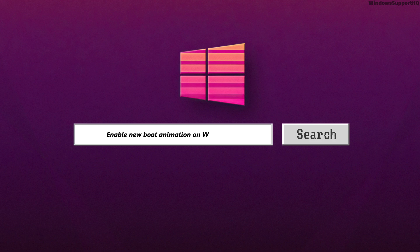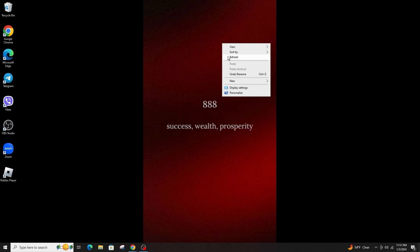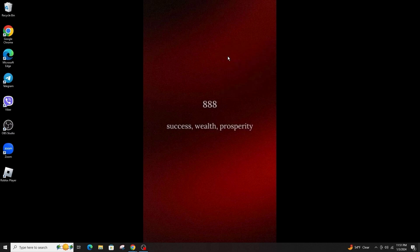How to enable the new boot animation on Windows. Hi everyone, welcome back to another tutorial. Today I'm going to teach you how you can change the old boot animation to the new animation on Windows.